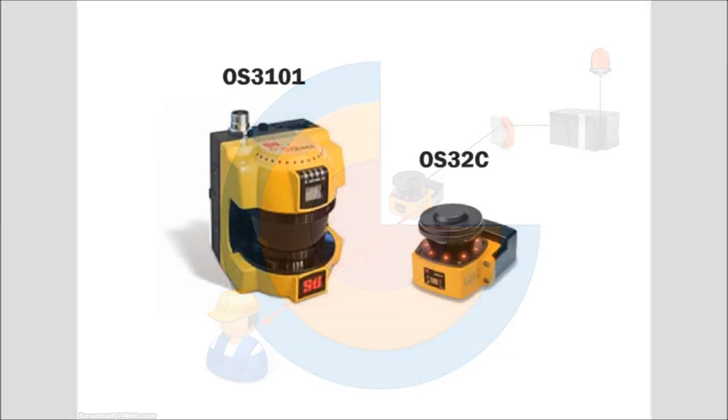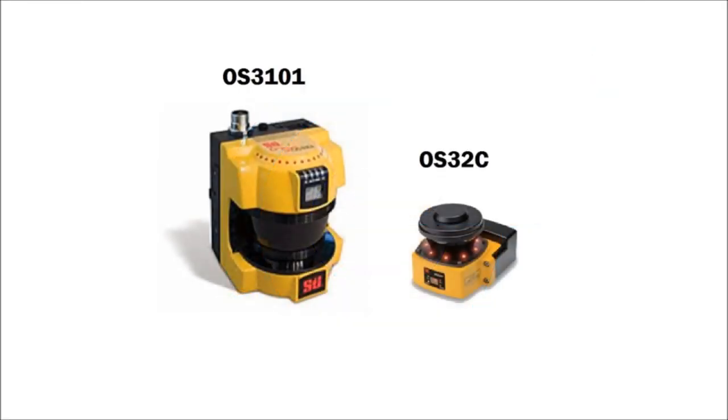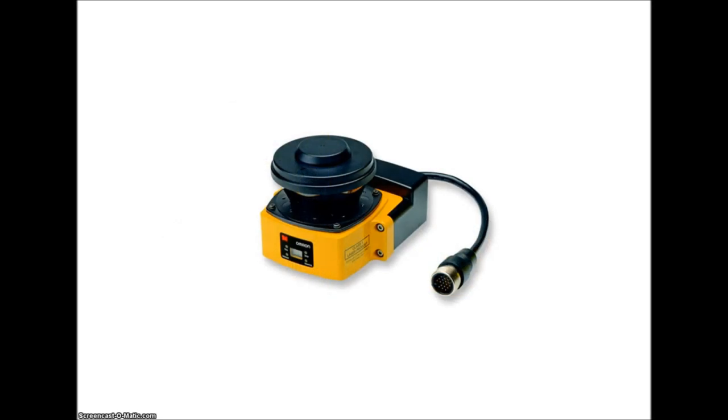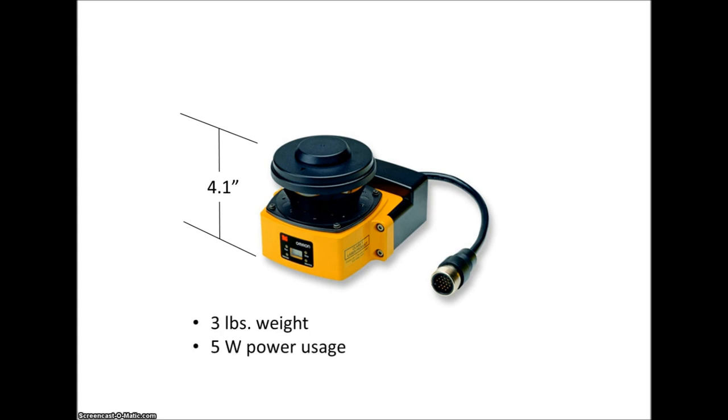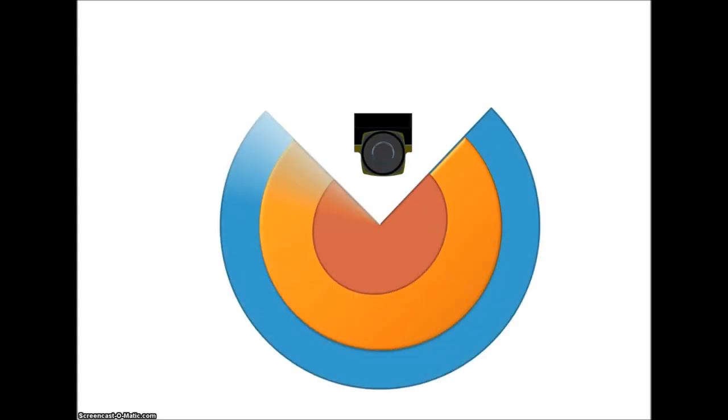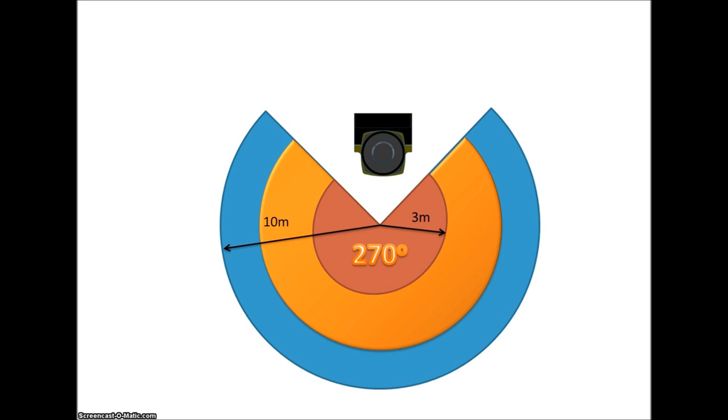The OS-32C is the smaller of two series of safety area scanners that Omron STI offers and is an industry leader in its compact size with a height of only 4.1 inches. It is also lightweight at only 3 pounds and consumes 5 watts of power. The scan area allows 270 degrees with a safety radius of 3 meters and warning zones up to 10 meters.